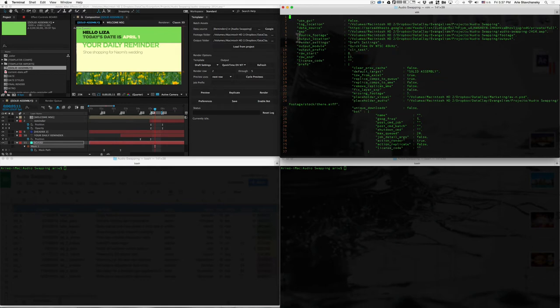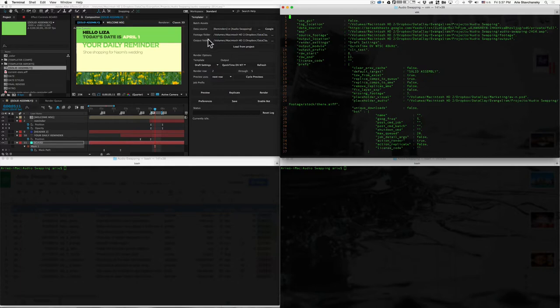The source footage and the output location, these refer to where the sources are, similar to this right here. And then the output location is essentially where all the version video gets output to, which is this one right here, right here in the GUI.